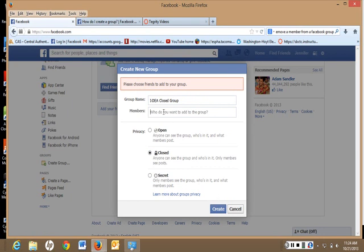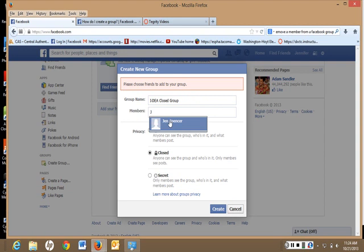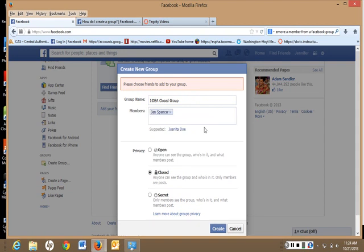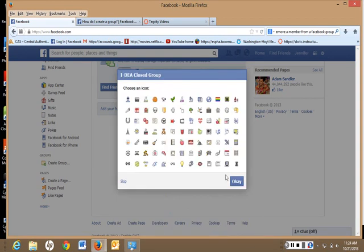Oh, it wants me to add some friends, so I will add a friend here, and then click Create. I'm not going to choose an icon, but you can if you want.